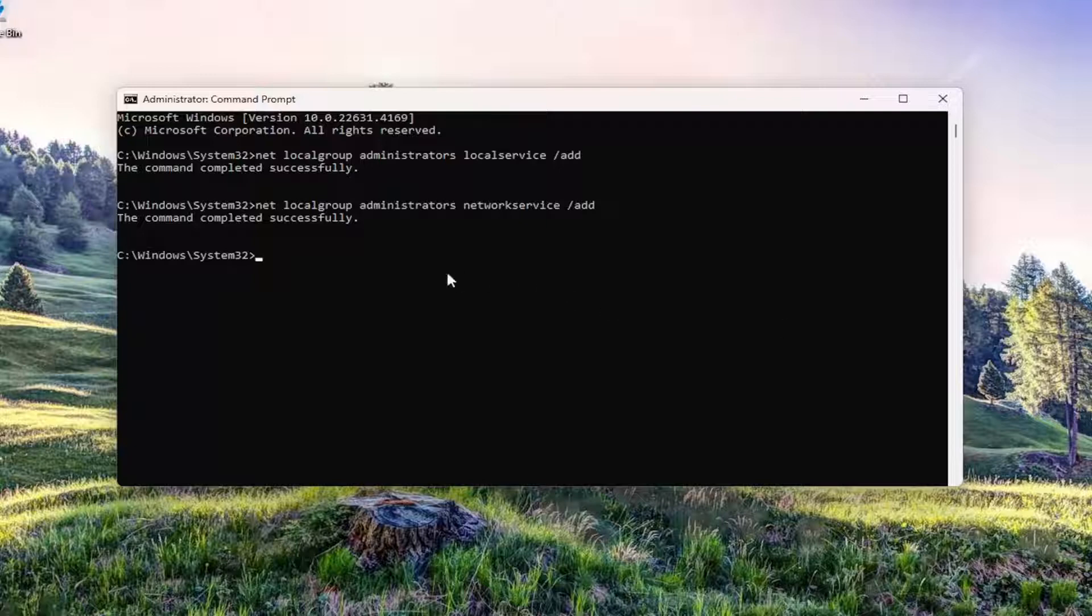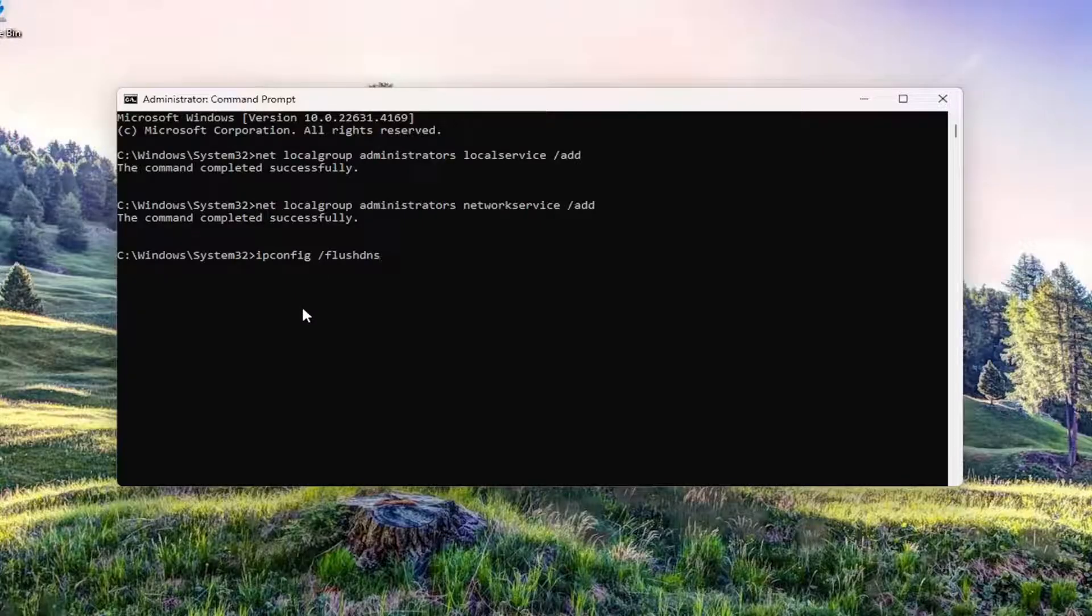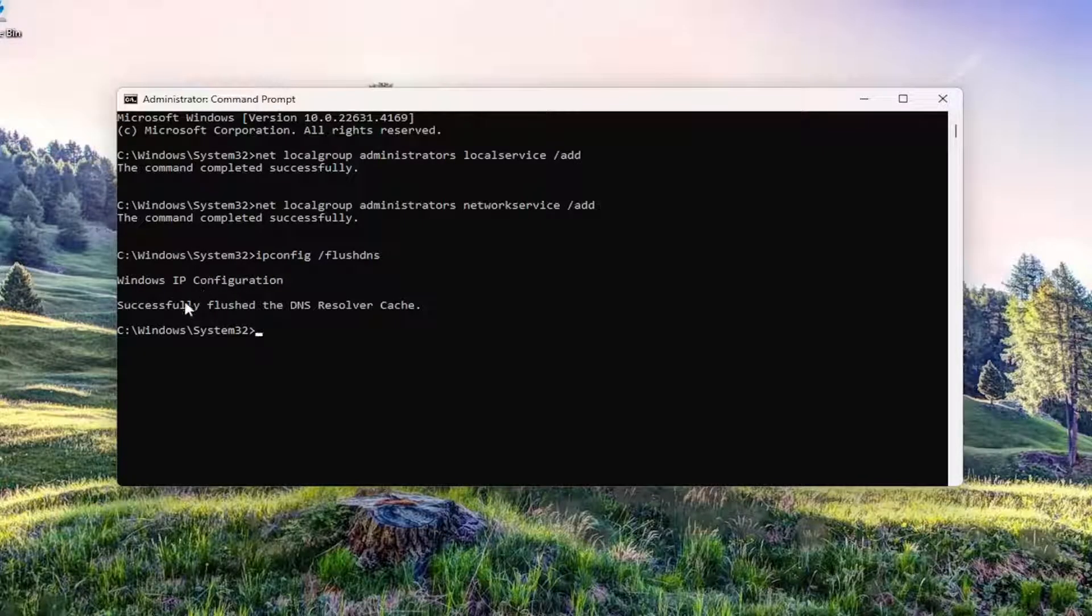Once that's done, type in ipconfig followed by a space, forward slash, flushdns. Flushdns should all be one word attached to that forward slash out front. Hit Enter on the keyboard. It should come back with 'Windows IP configuration successfully flushed the DNS resolver cache.'